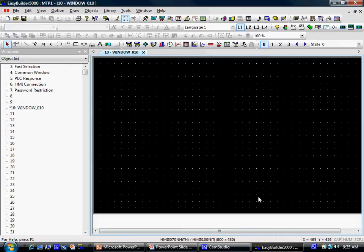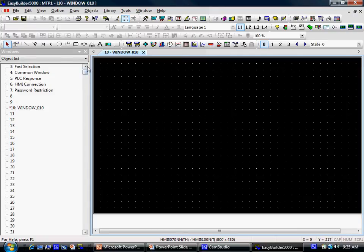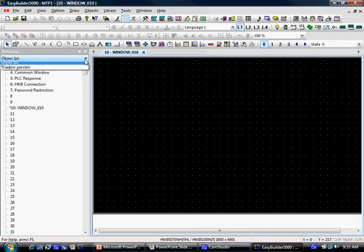The large area in the lower right portion of EasyBuilder is the workspace. To the left is the window list. The window list can be displayed as a window preview or object list.